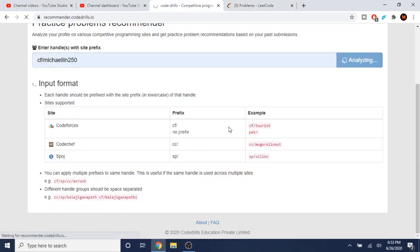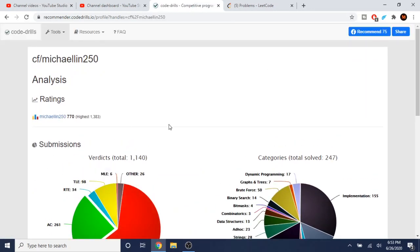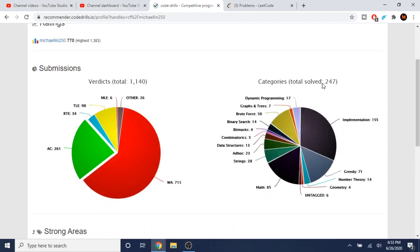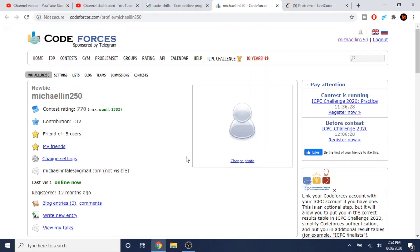When I checked my Codeforces stats — you can check on Code Drills — I solved 245 problems and I'm still at a really bad ranking of 770. That 770 means I can barely solve the first question on Codeforces, so I haven't been improving much.